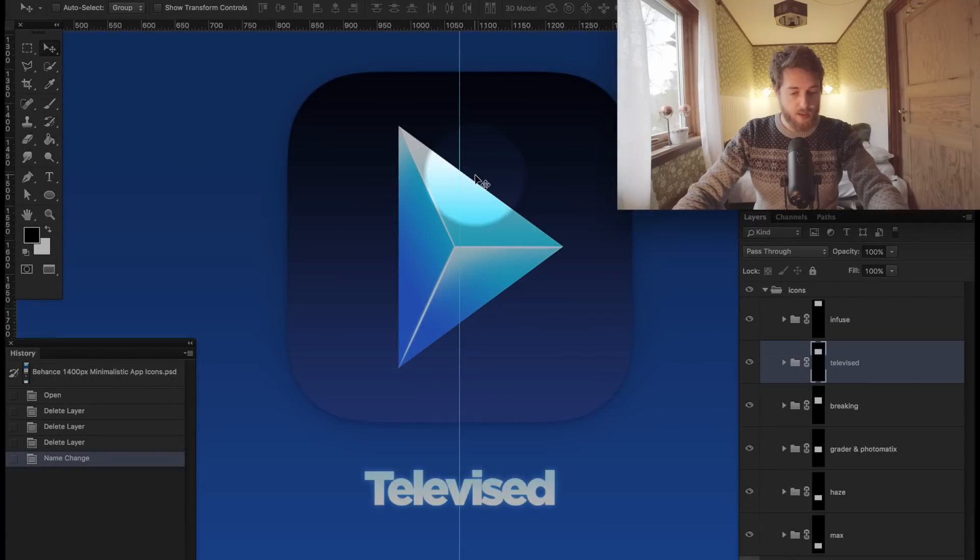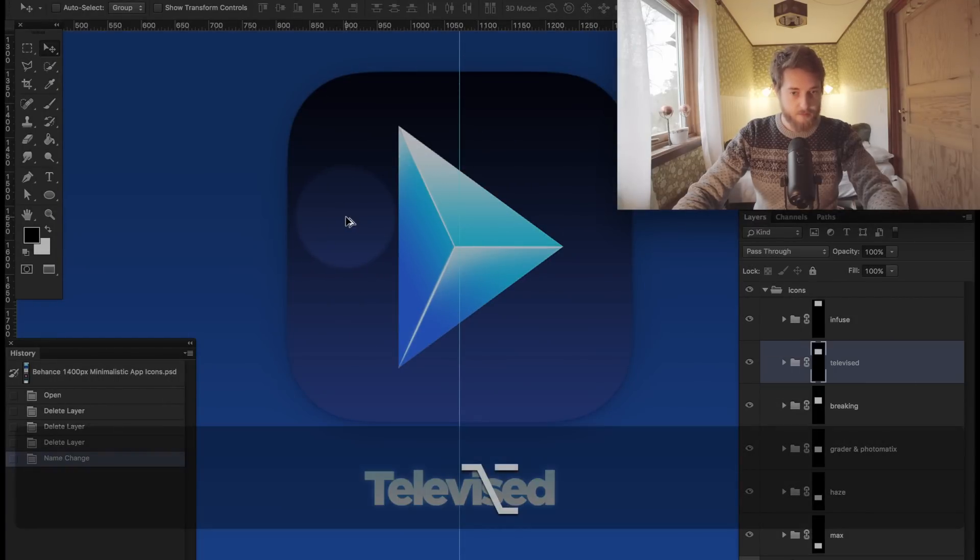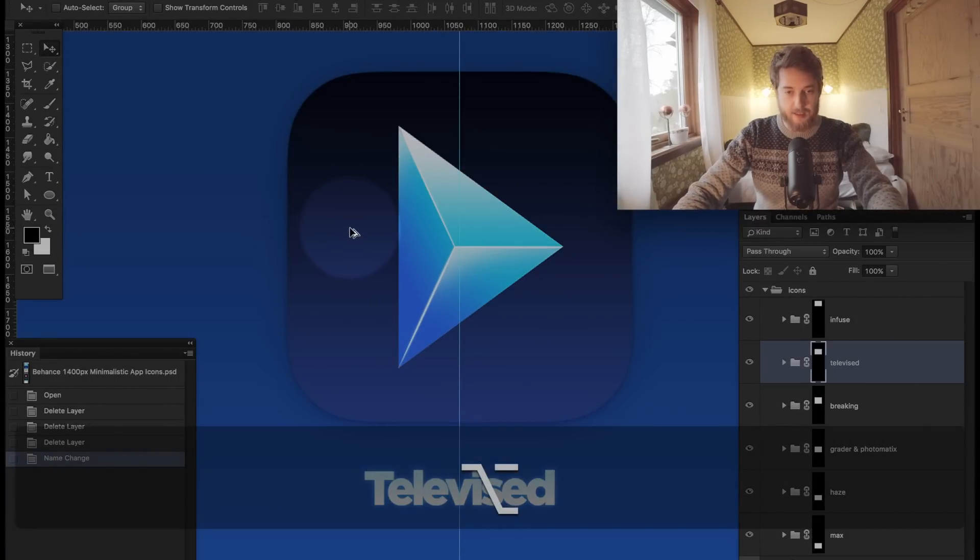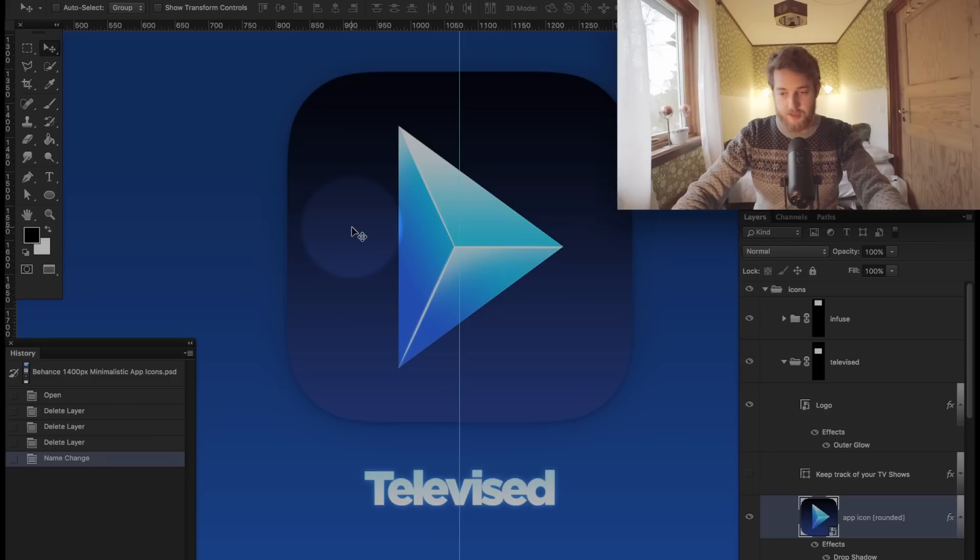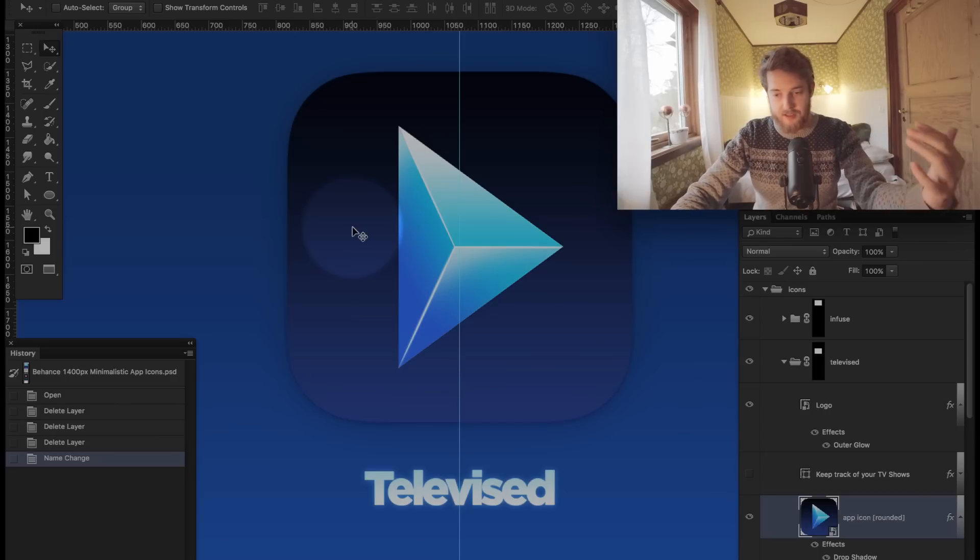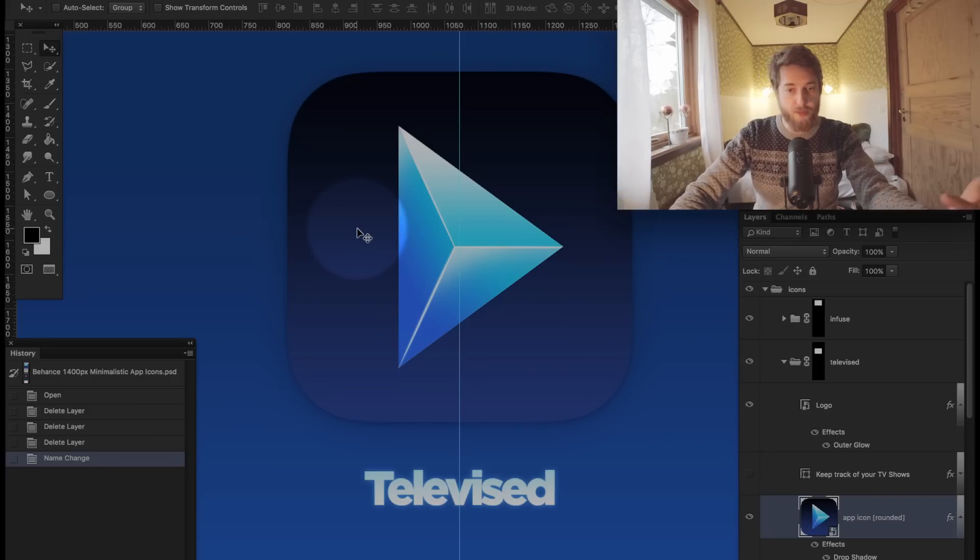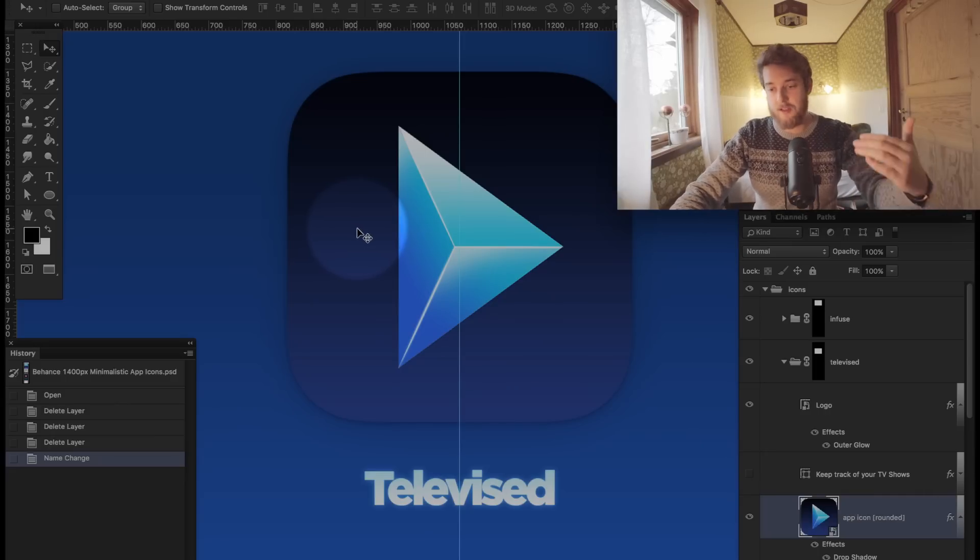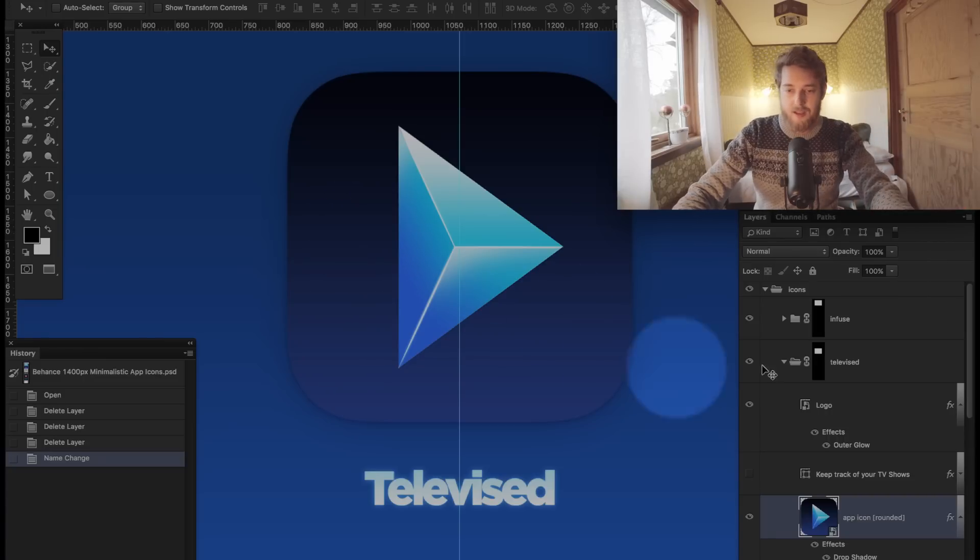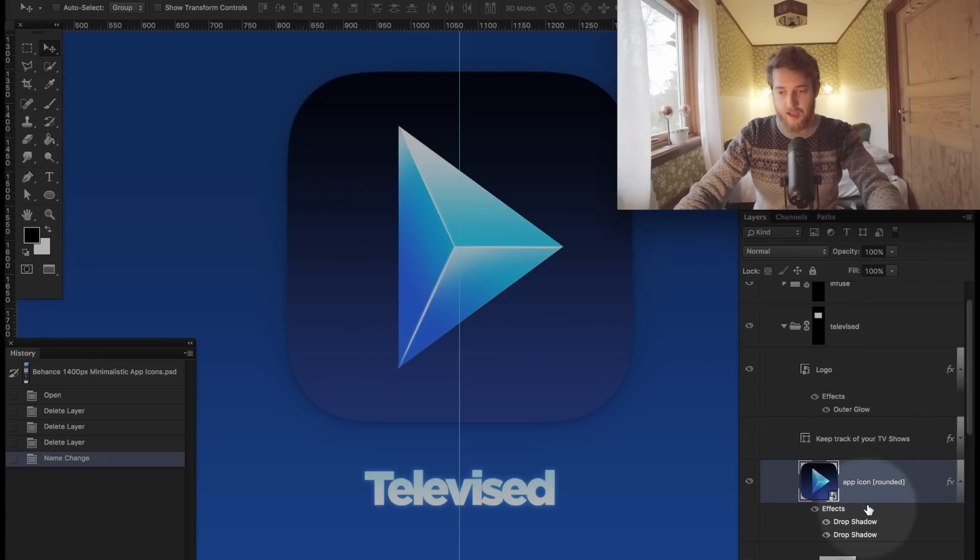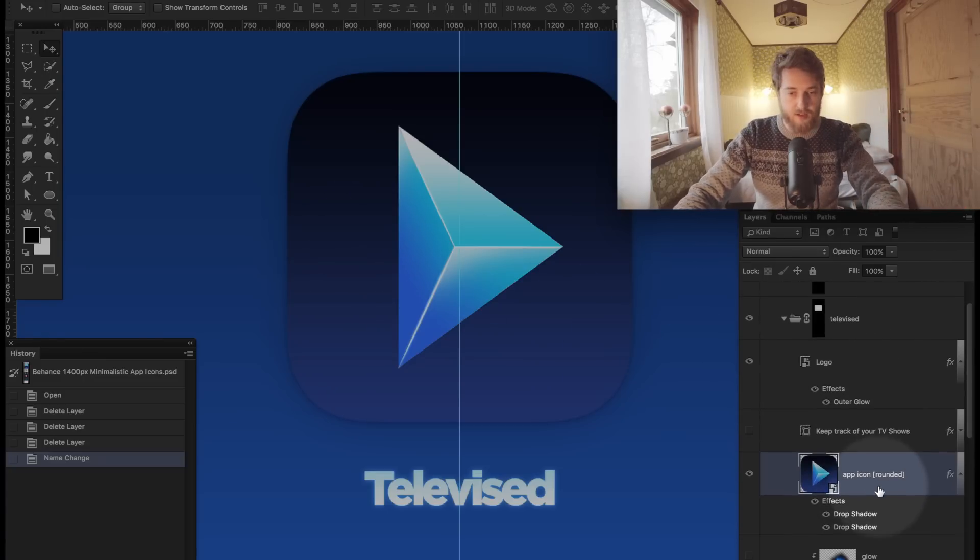You can hit Option and then right-click the mouse, and what that will do is basically select the very first layer in the path of the mouse. So in this case, that's the Televised app icon.